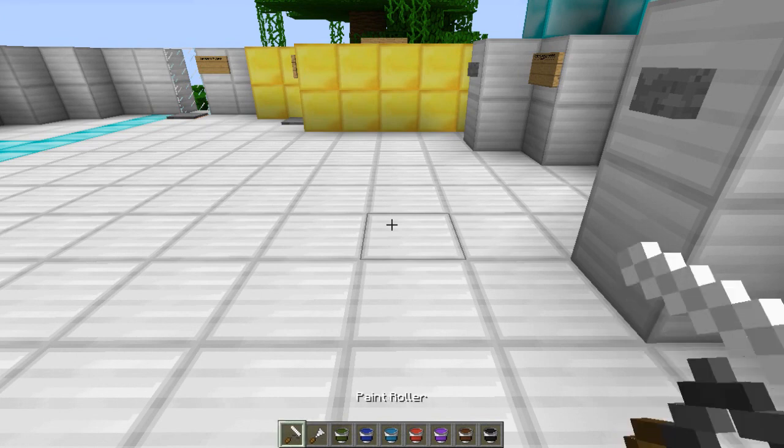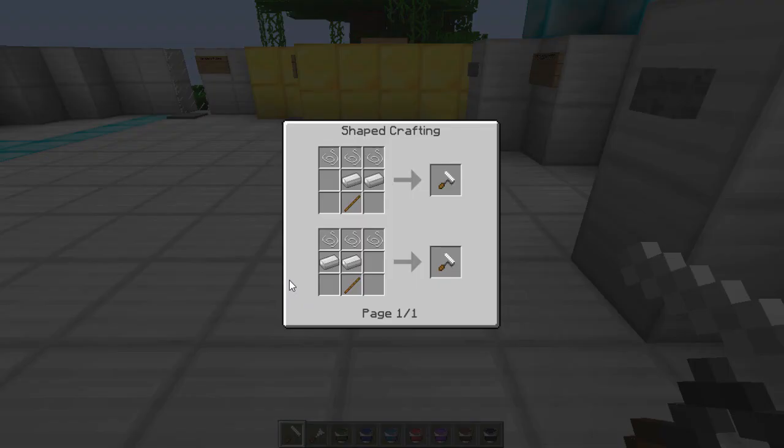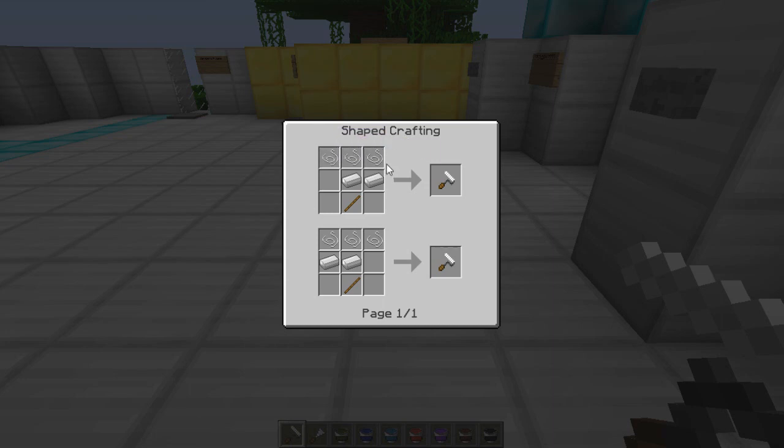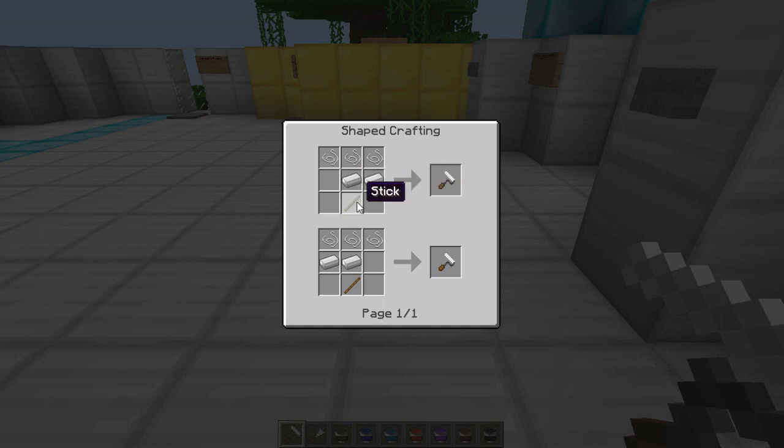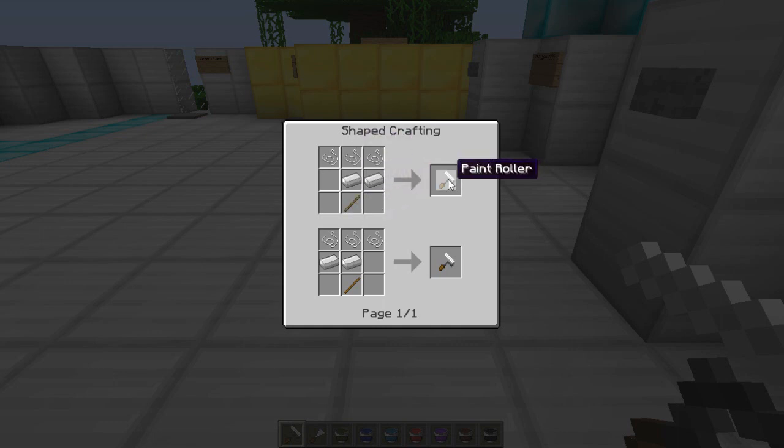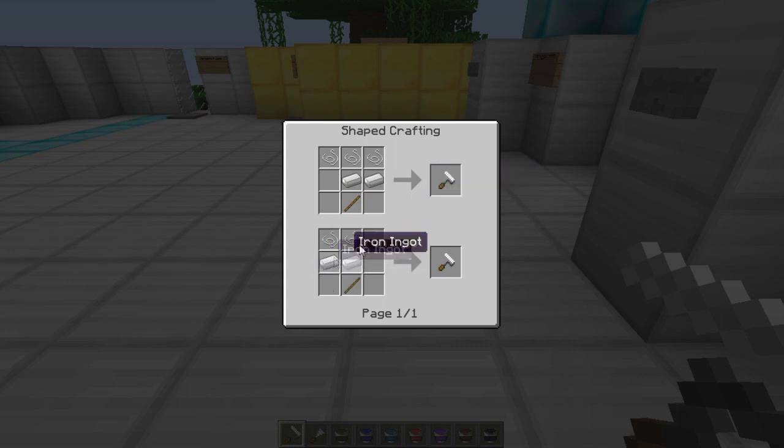What you need is the paint roller. The way you make the paint roller is by putting three string on the top of the crafting table, two iron ingots in the left middle of the crafting table, and one stick at the bottom middle of the crafting table. That will give you one paint roller, or you could do it the other way around.